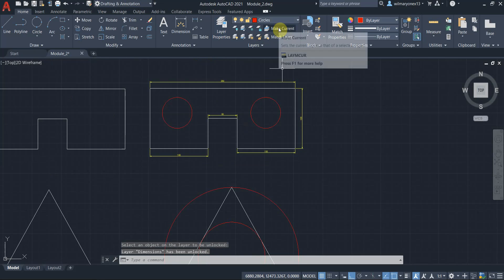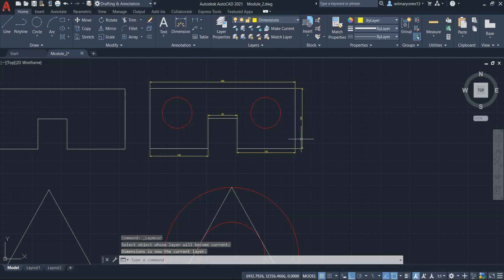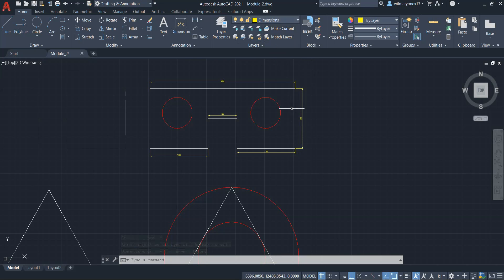And then we have make current. Let's say our current layer right now is circles. Let's say I want to make dimensions the current layer. So if I select that, dimension is now our current layer. So you might be wondering why would you use this if it is easier to just choose in the drop-down.